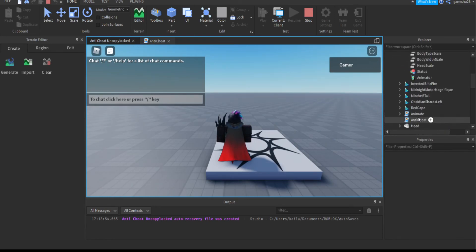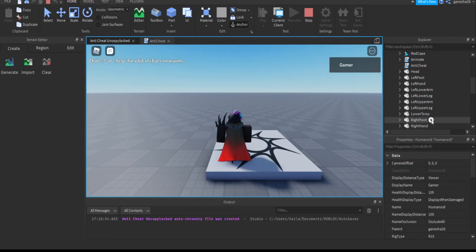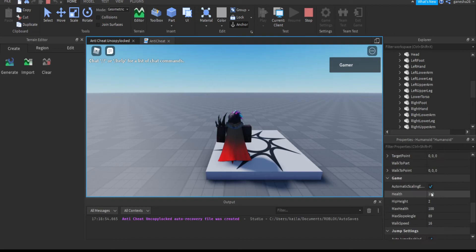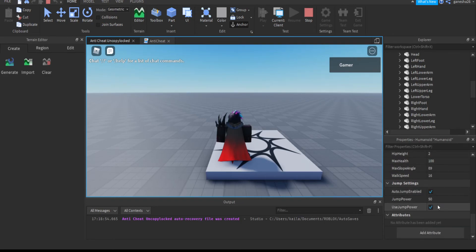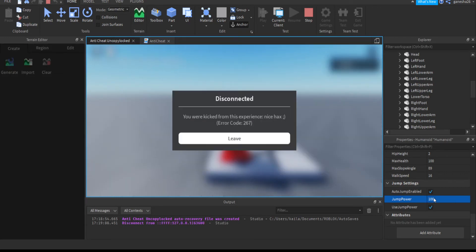Let's test that. If I go into jump power — it's now using jump power — and if I change it to 100, bam, kicked.